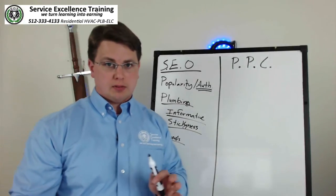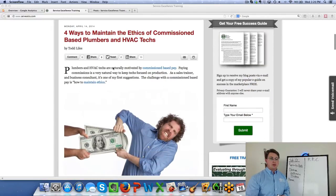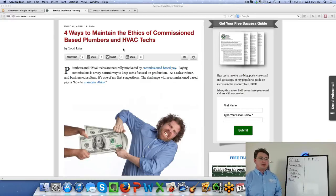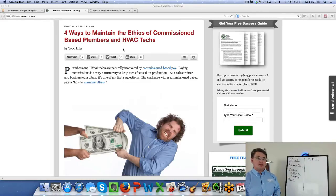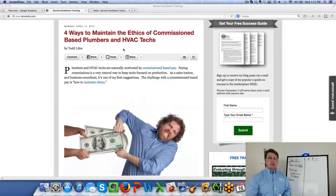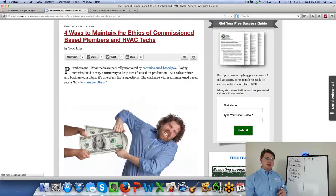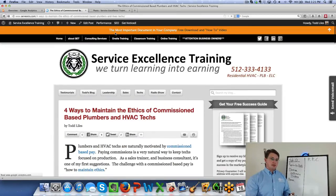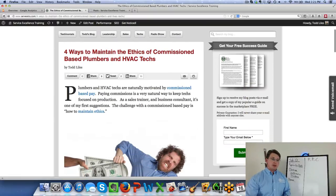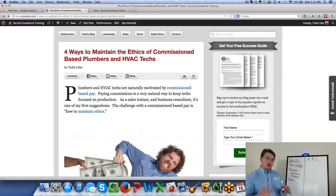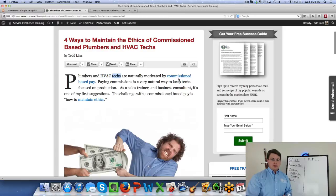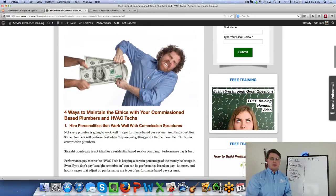Let me show you an example. Here's a recent article I wrote on Monday, April the 14th: 'Four Ways to Maintain the Ethics of Commission-Based Plumbers and HVAC Techs.' This is kind of an experiment — my buddy Steve and I were talking about whether we can get this to first placement relatively quickly. Looking at the article, some of the keywords are popping out: ethics, commission, plumbers, HVAC, techs. The keywords are about what's in the body of the message. You'll notice those keywords appear fairly quickly through the first paragraph and continue on.